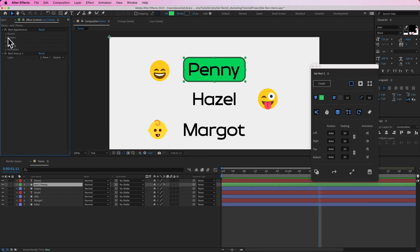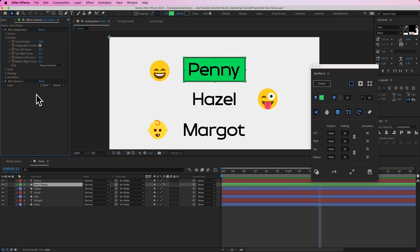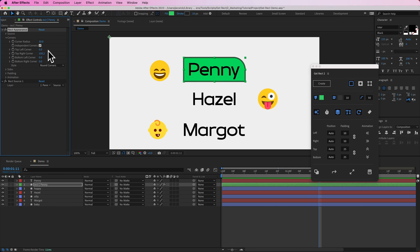I'm going to twirl down on corners, and over here I have this independent corners checkbox. If I turn that on, nothing happens initially. But let's say I wanted to zero out all corners and just have the top right corner impacted — I could keyframe this or style it however I want, and down here I could change the style of that individual corner.